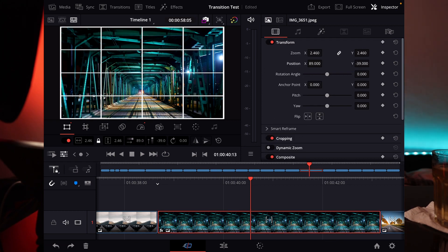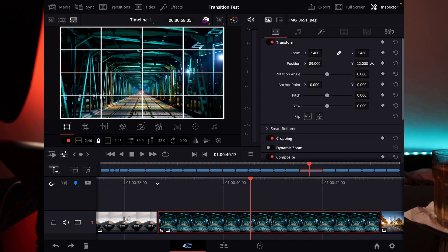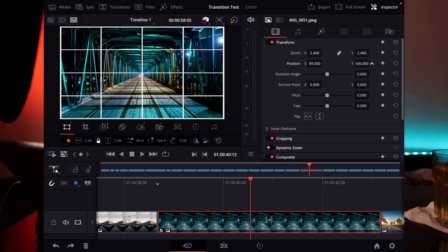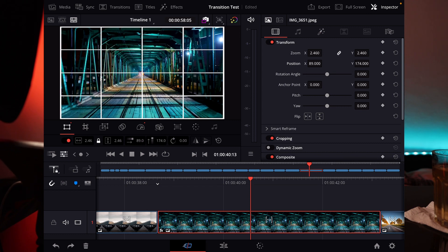And now I can go to the transform settings and go in here and move it there where I want to have it. Exactly here in the center.